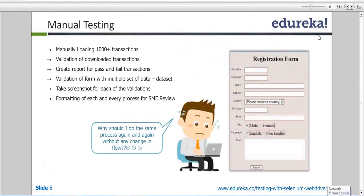So friends, what exactly do we do in manual testing? If you are working for a client and they have already built an application and they want someone to test it, they hire 10 to 15 resources just to test their application because they have to deliver it to their clients and users, and there should not be any problem in the live environment.